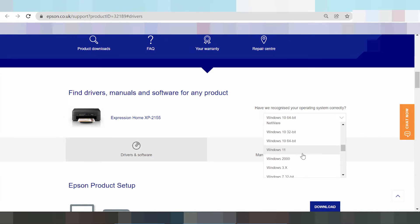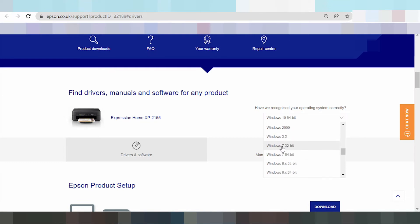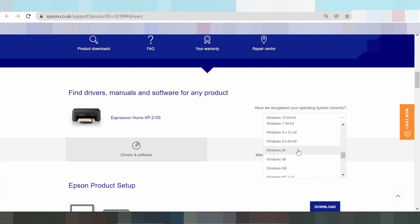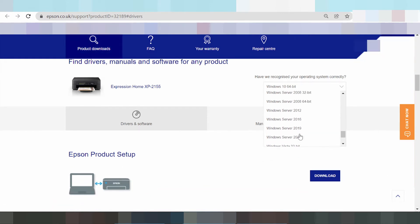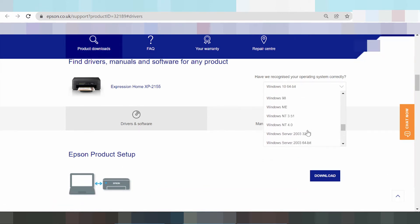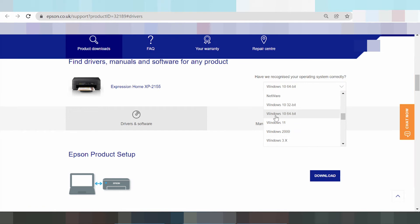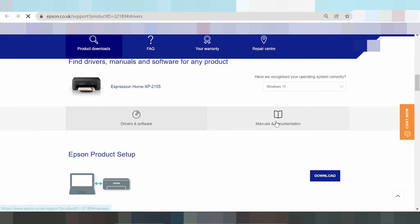This here is the driver for Mac 12 and Mac 11 — new drivers for the new Mac OS system. I need to download the driver for Windows — Windows 11. This here is Windows 11, and this here is Windows 7, Windows 8, Windows Server, Windows Vista. Select your system operation. I need to select Windows 11. Click Windows 11 and the landing page will start loading.